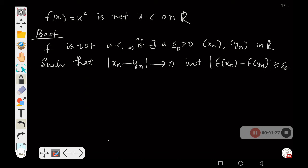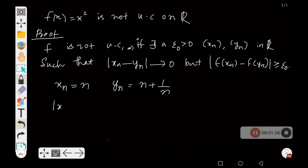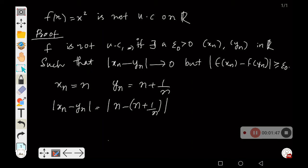We take two particular sequences: xₙ = n and yₙ = n + 1/n. Then |xₙ - yₙ| = |n - (n + 1/n)| = 1/n, which converges to 0 as n tends to infinity. (More precisely, it is -1/n, which also converges to 0.)